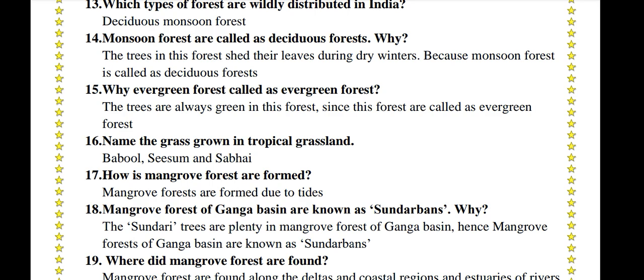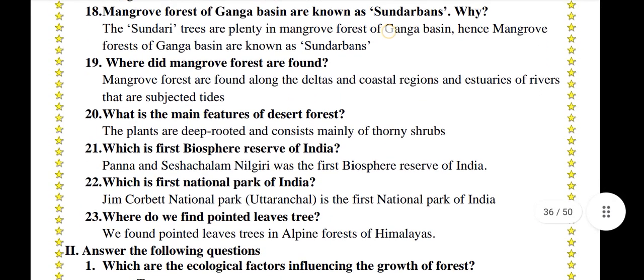How are mangrove forests formed? Mangrove forests are formed due to tides. Why are mangrove forests of the Ganga Basin known as Sundarbans? The Sundari trees are found in plenty in the mangrove forests of the Ganga Basin, hence they are known as Sundarbans.